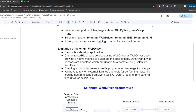Besides Selenium's advantages, there are some disadvantages too. Selenium cannot automate desktop applications. Selenium also cannot test APIs or web services because Selenium WebDriver uses the browser's native methods to automate applications. It cannot work at the API level since web services are headless, so Selenium cannot do any API testing or desktop application testing.